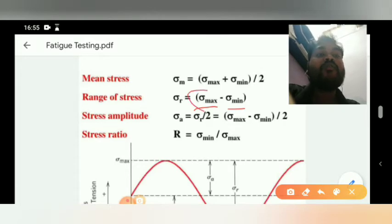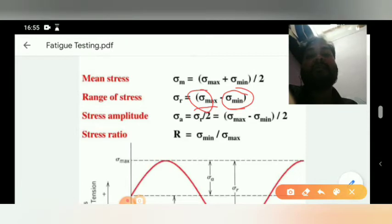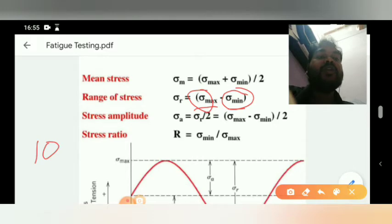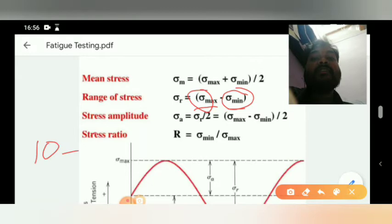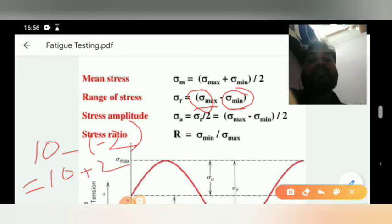Sigma max is a positive value and sigma min is a negative value. Suppose sigma max is 10 and sigma min is negative 2; then 10 minus (minus 2) equals 12, so range of stress is 12.